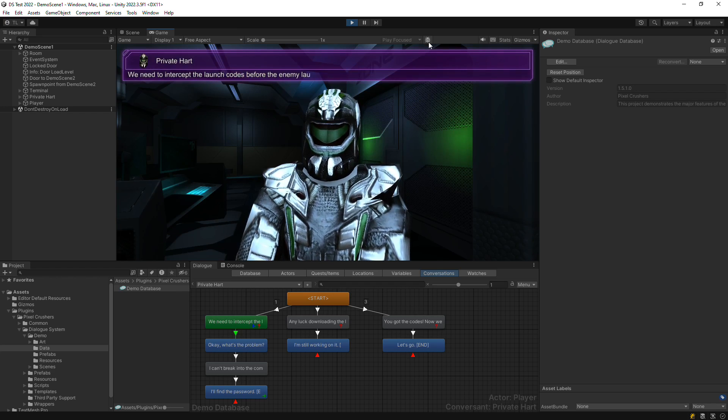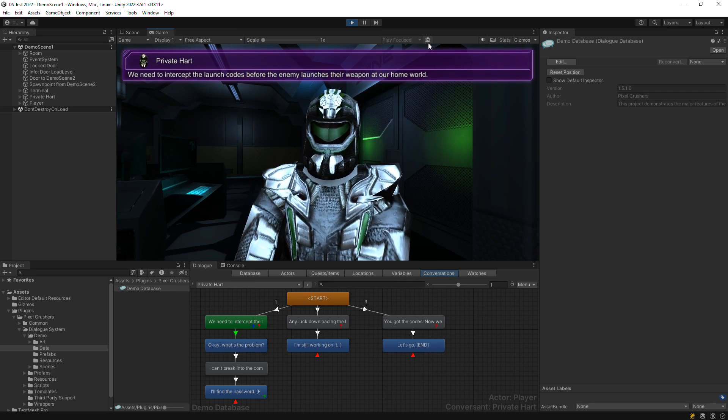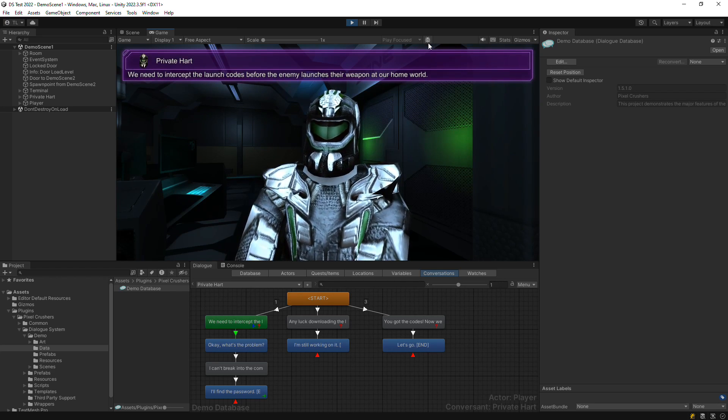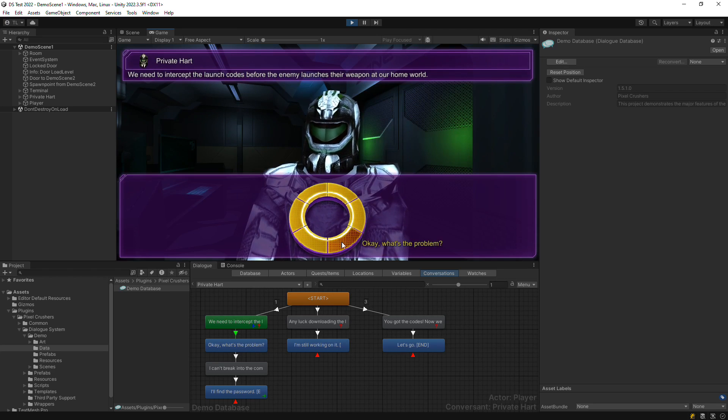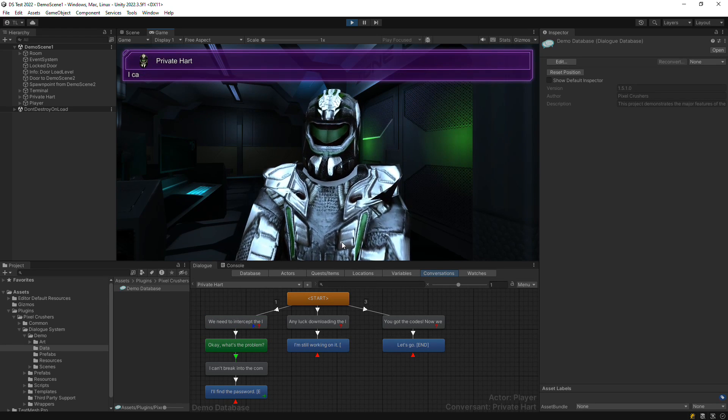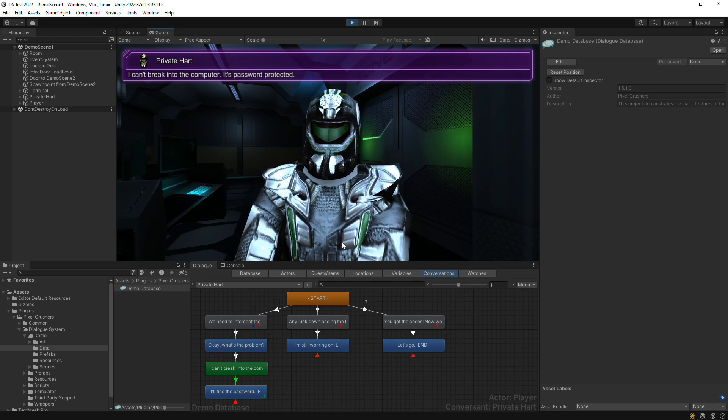The current dialog entry node will be green. Outgoing links whose conditions are true or blank will also be green, and outgoing links whose conditions are false will be red.